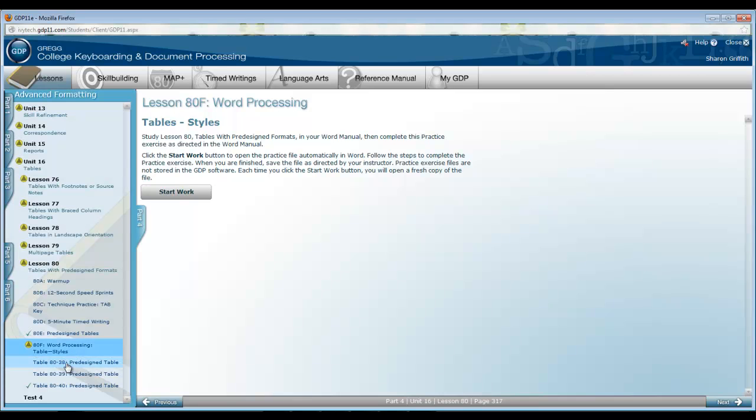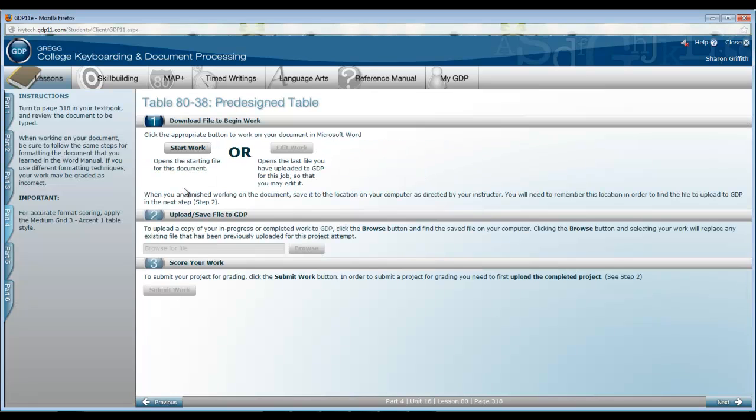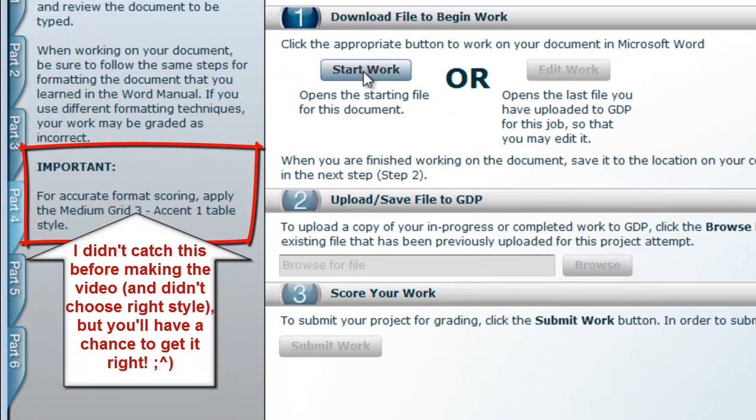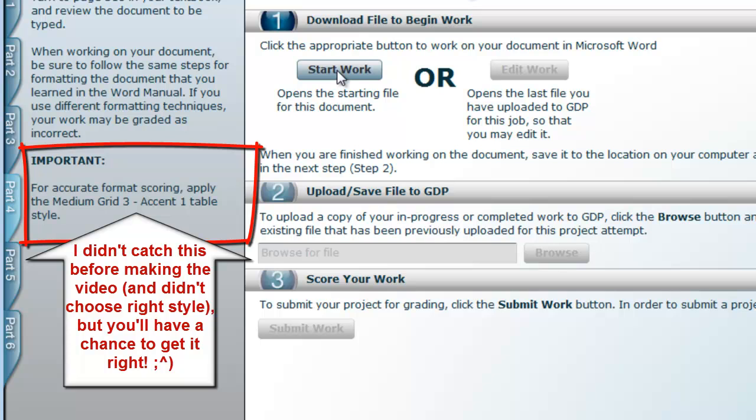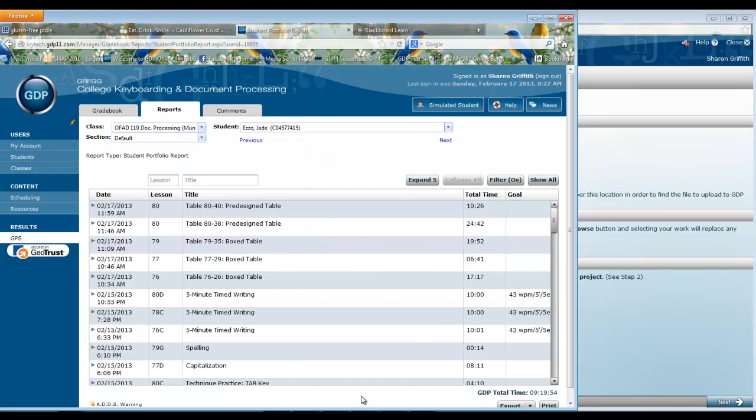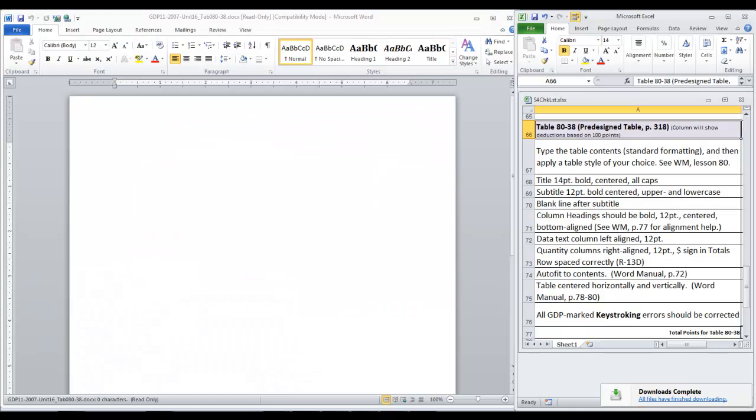Then when you're ready, we're going to be completing Table 80-38 first. Start work. We'll open the checklist here on the right.